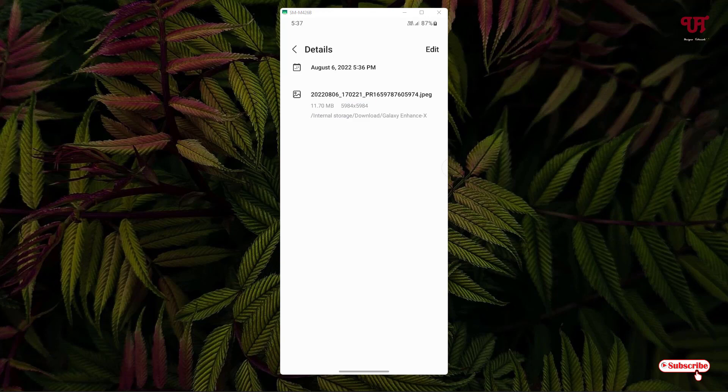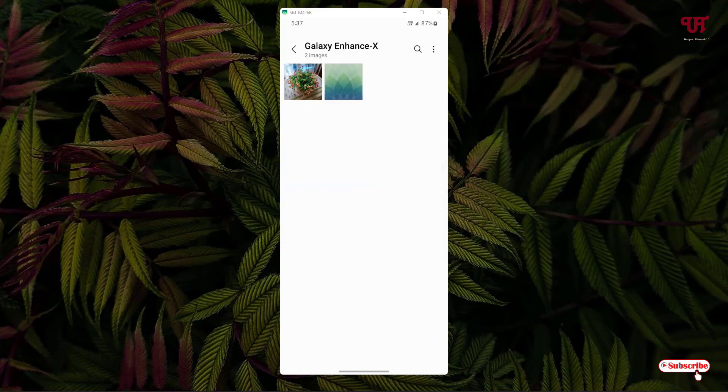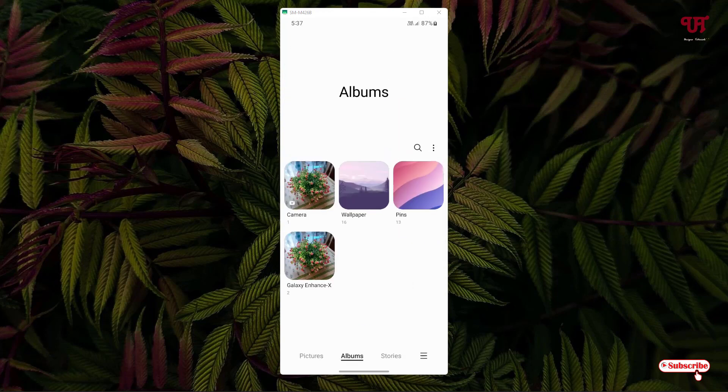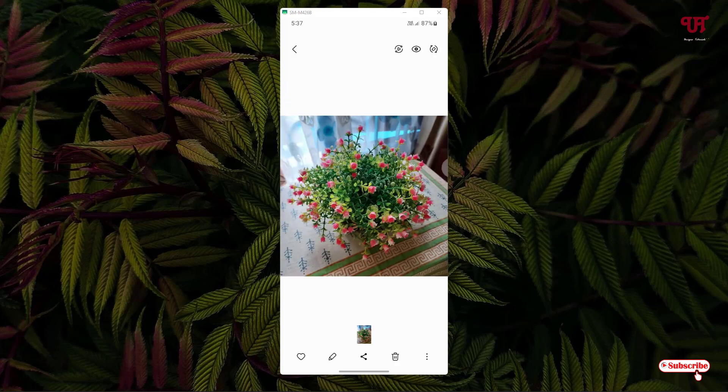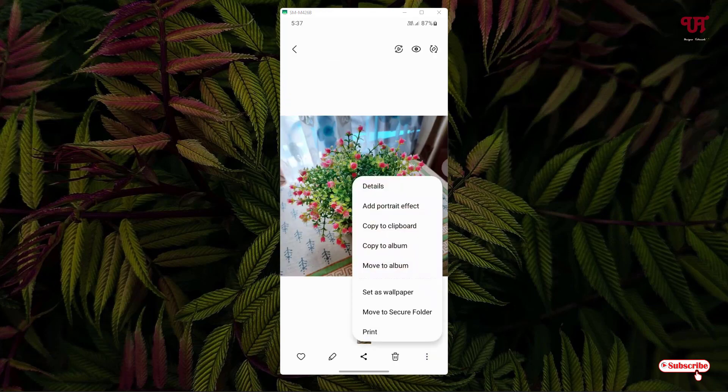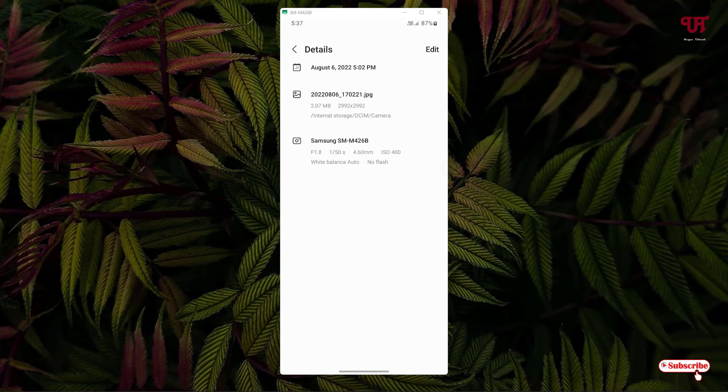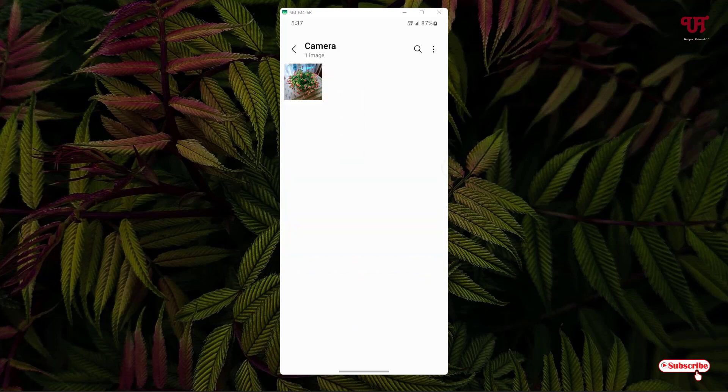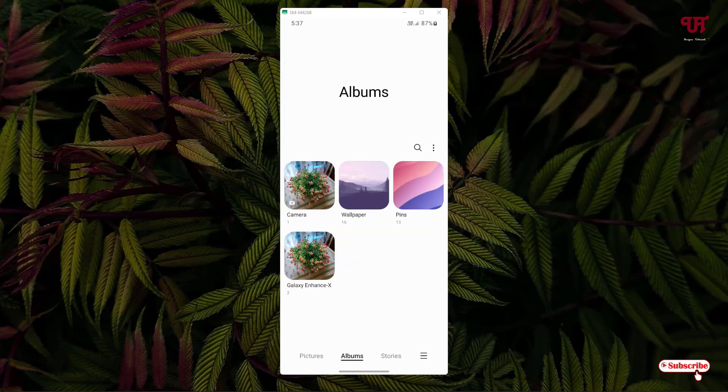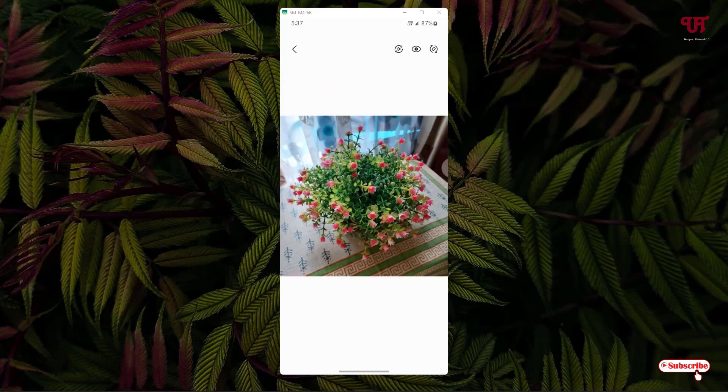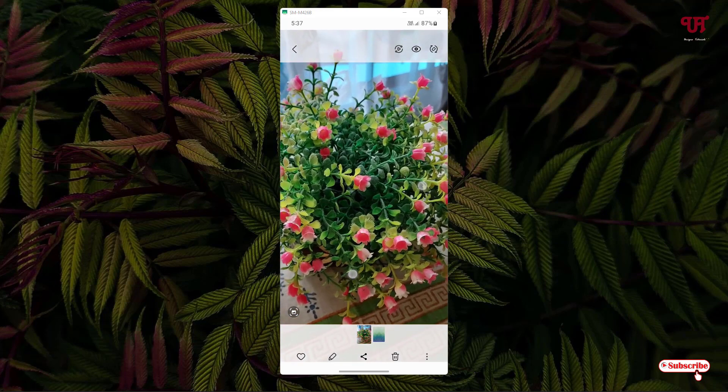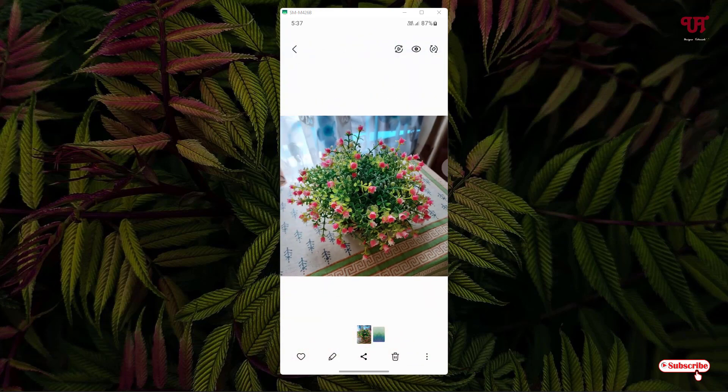Let's check the original one. This is the original one. Let me show its details also. You can see the picture resolution is 2992 by 2992 and the file size is just 2.07 MB. So it has enhanced a lot and even upscaled this image and sharpened my older pictures.